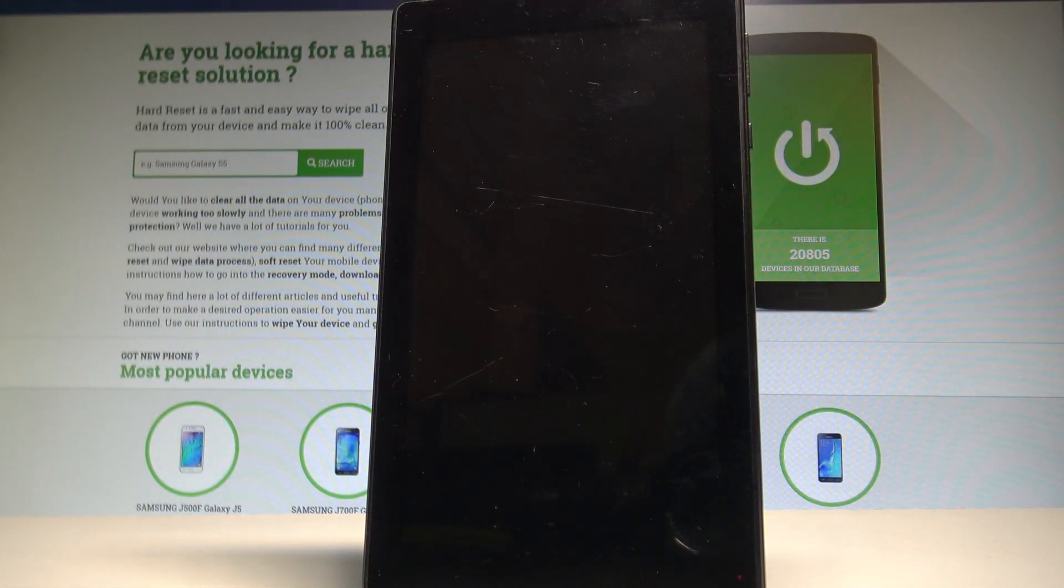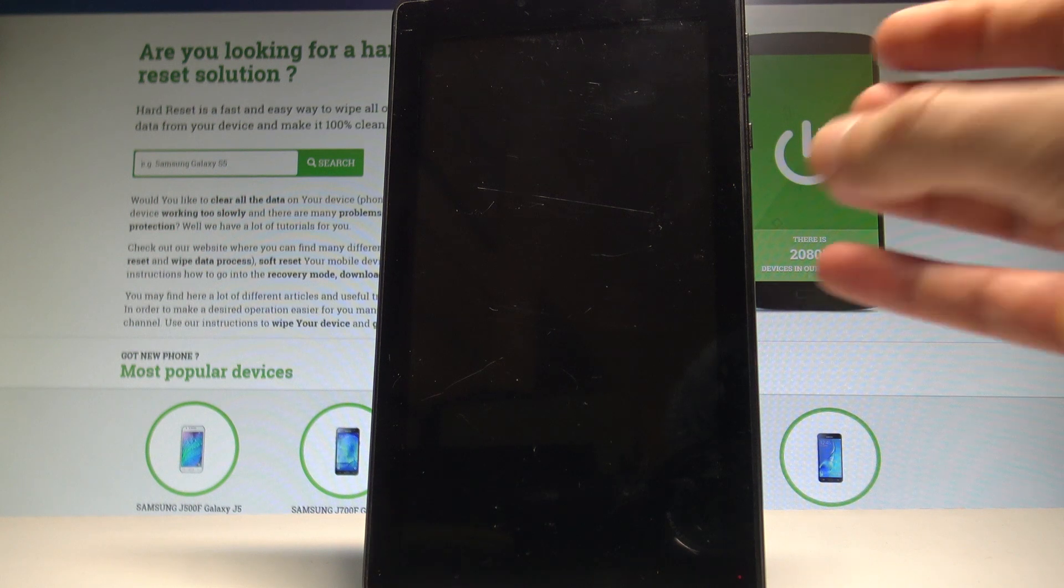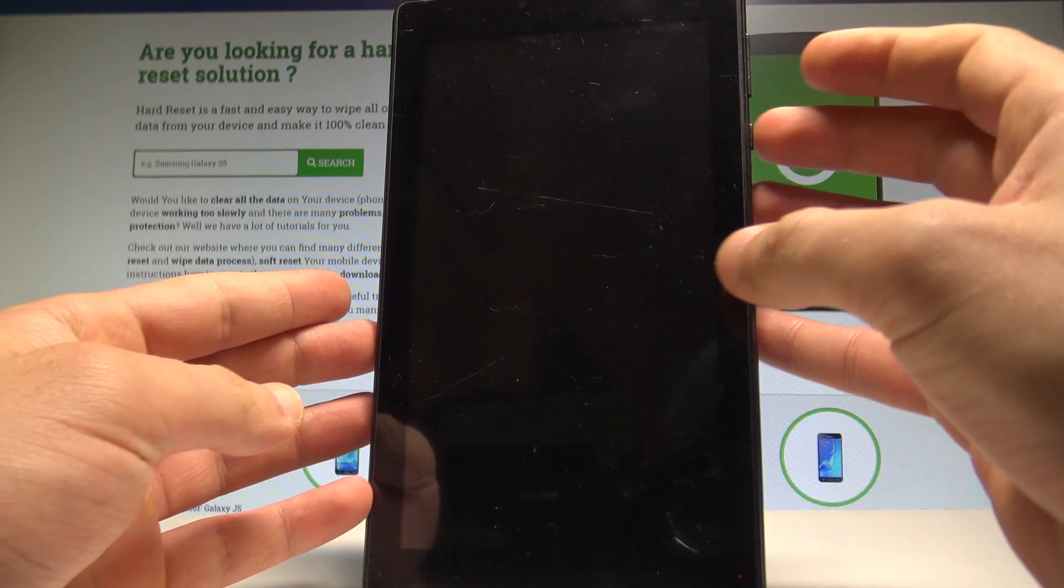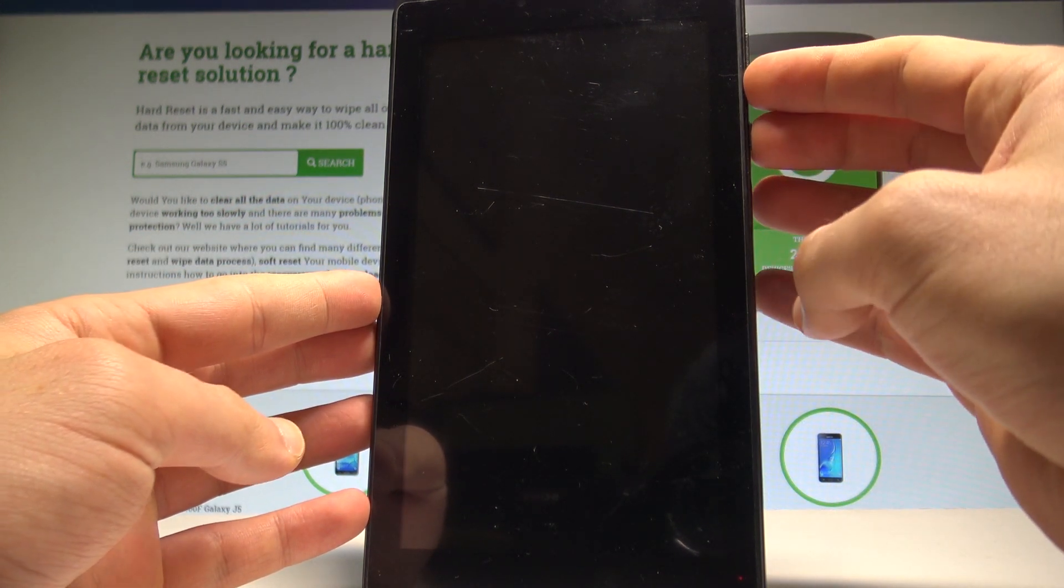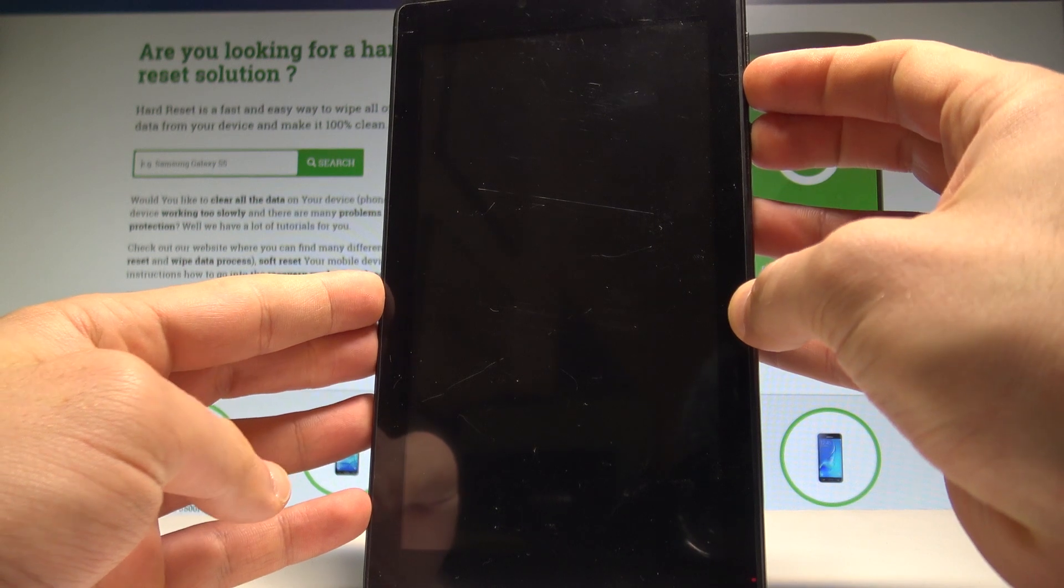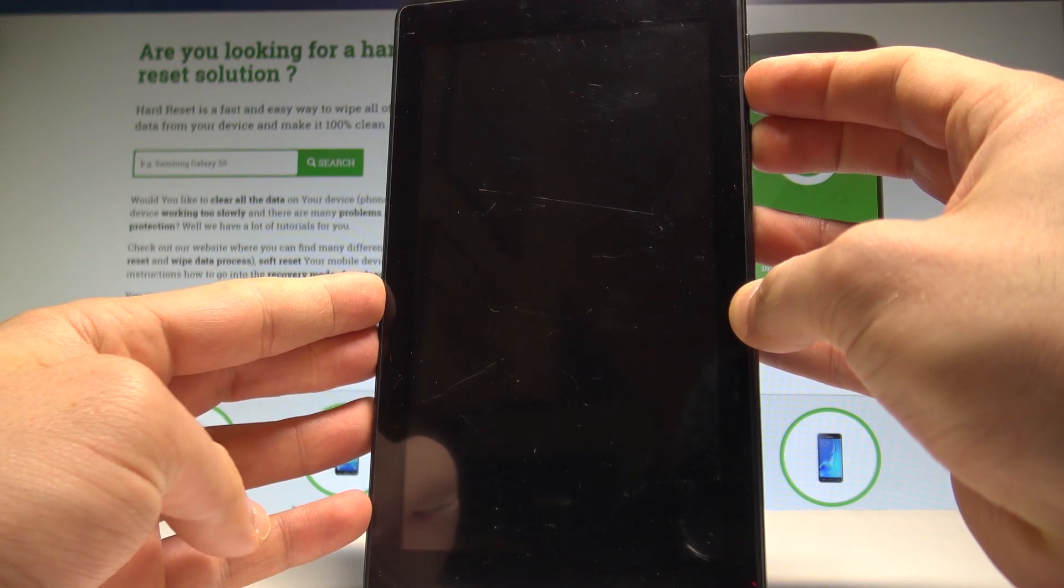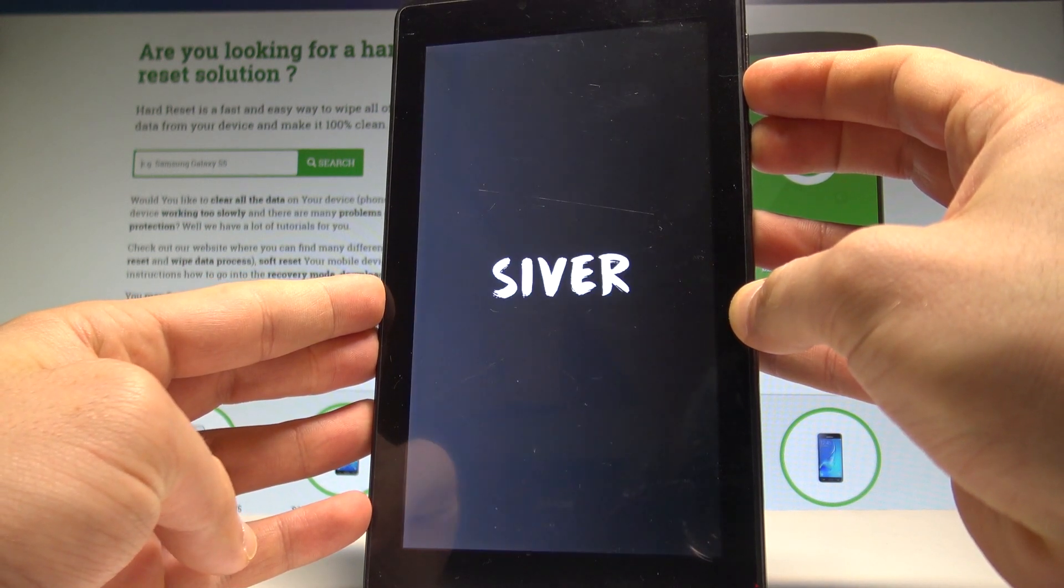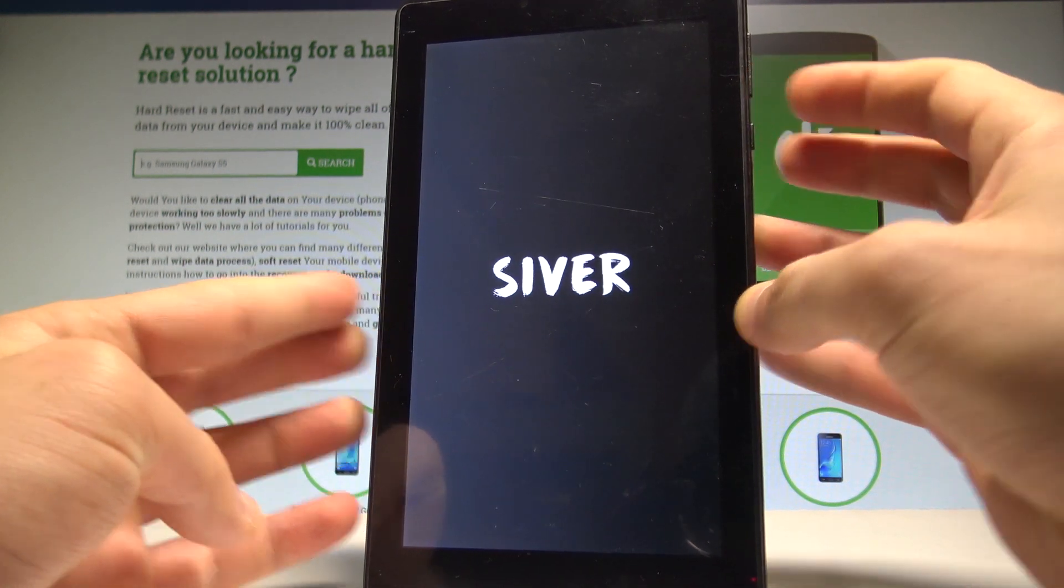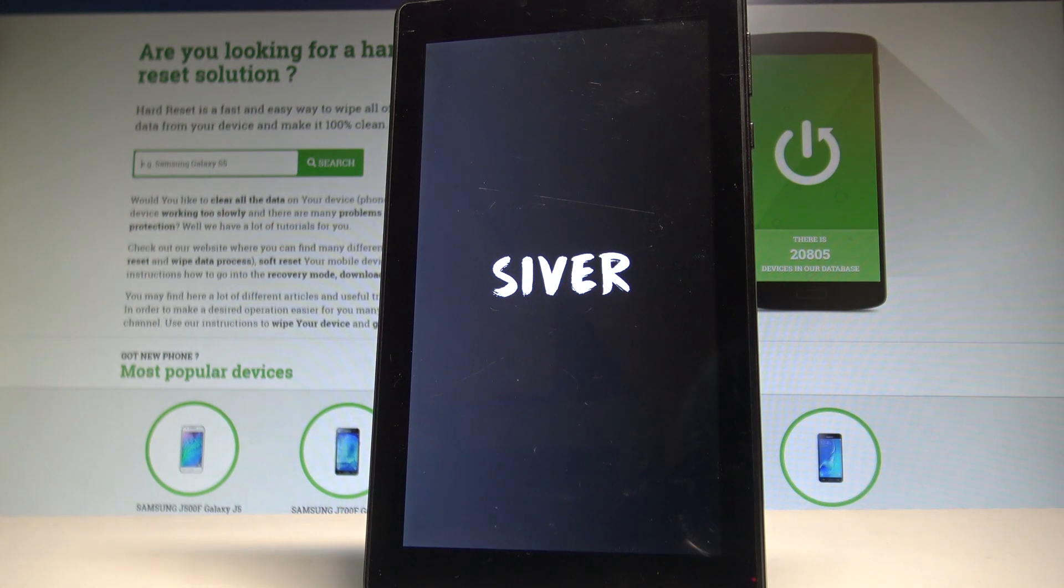Afterwards, let's use the following combination of keys: power key and volume down. So let's hold down together these two keys, power key and volume down, for a couple of seconds. Release both keys as soon as the Silver logo pops up on the screen.